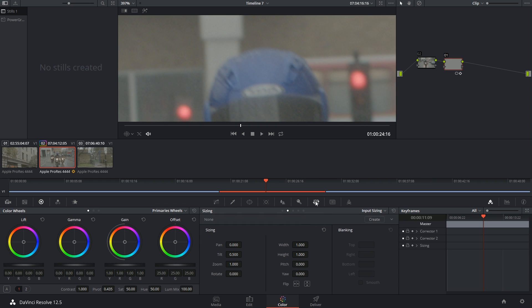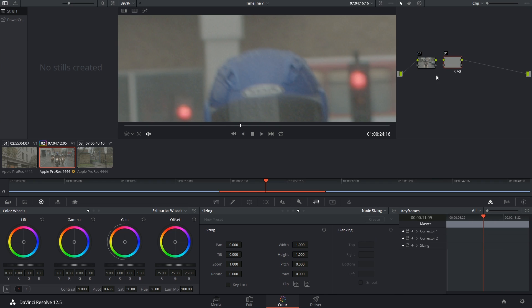Then I'm going to go into my sizing palette, make sure I'm only affecting the node, because I don't want to be moving the entire image around, just this one instance of it. I can now use the tilt tool to bring it down.